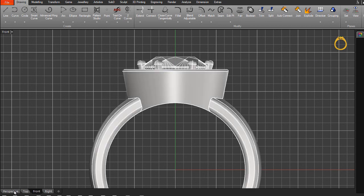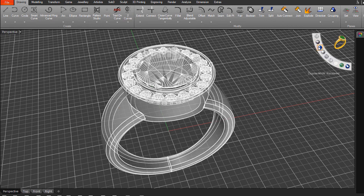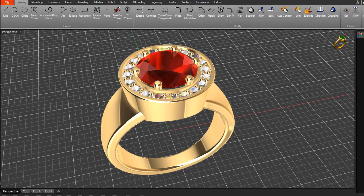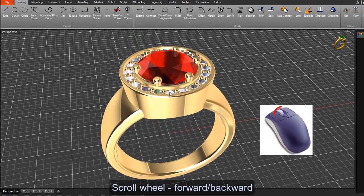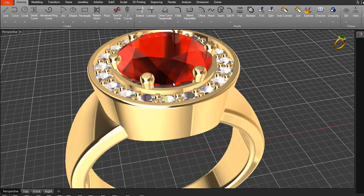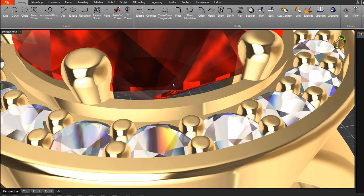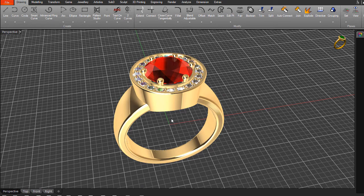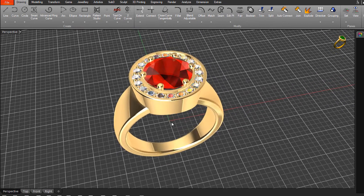Let's go back to the perspective view to cover zooming in and out. The most important tool is the middle scroll wheel on your mouse. Scrolling forward moves into the drawing and scrolling backward pulls out — it's quite intuitive and you'll get used to it quickly.